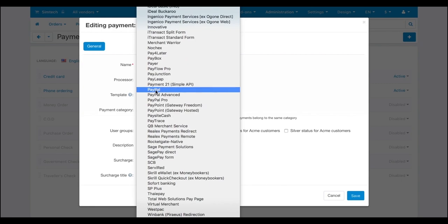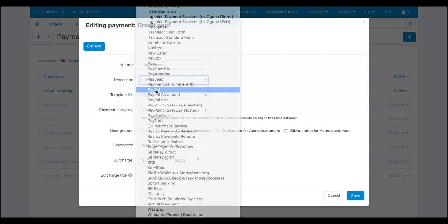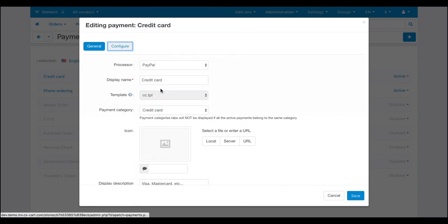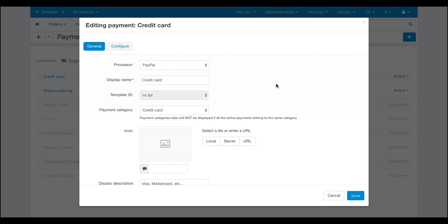Let's choose PayPal for example. To process payments, your marketplace needs to connect to the payment gateway servers.